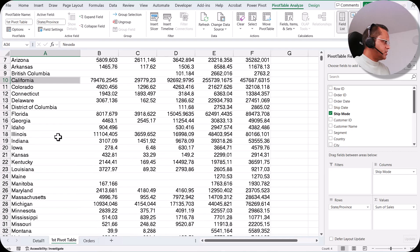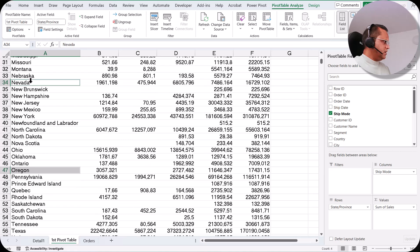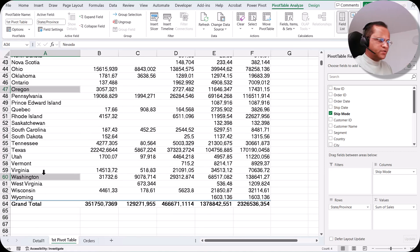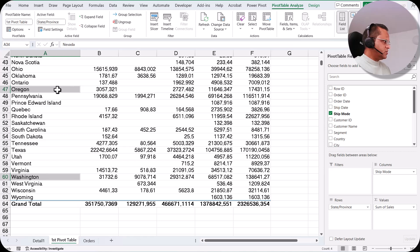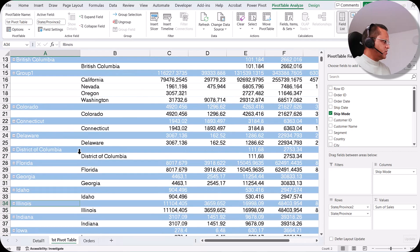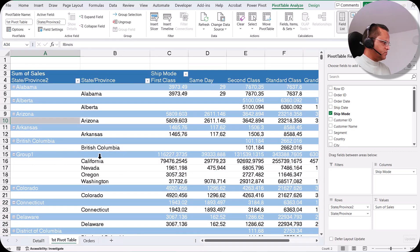Then I select Washington and one more state, Nevada. So four states are selected: California, Nevada, Oregon, and Washington. I want to group all these states into a particular region, so I right-click and choose the Group option. Now we have a group, but there are a lot of subtotals showing.